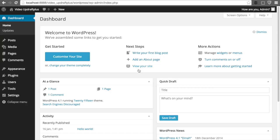Hey guys, welcome to Updraft Plus' brand new YouTube channel. Over the next few weeks, we are going to be showing you all the incredible features that our plugin offers you.